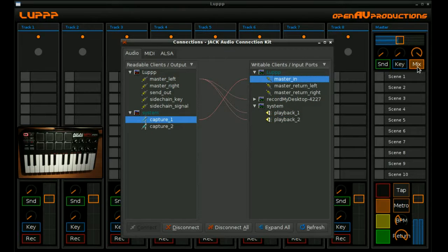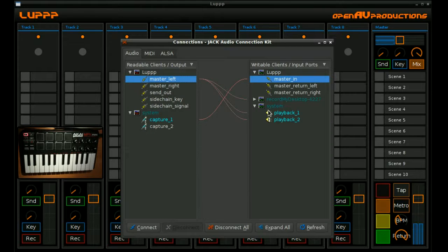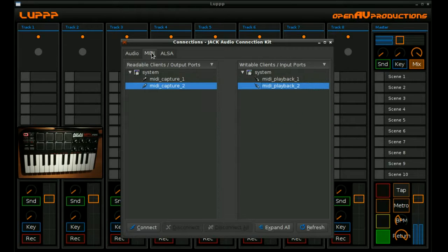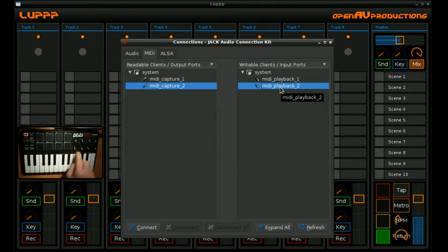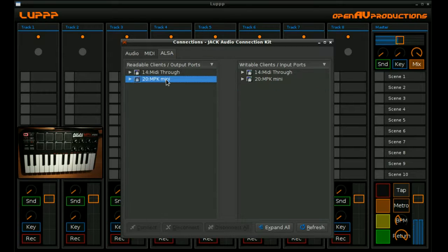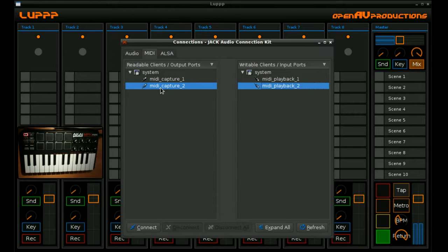You can see here in our jack connections that you're listening to my voice from the system going into LUP. It's being routed straight through to the mix, and hence it's being recorded here by Record My Desktop and being played over the speakers. Here we can see MIDI Capture 2, that's actually an input and an output for this MPK Mini device. You can see here in the ALSA tab, it's actually named properly, but that's that one there.